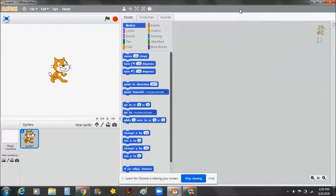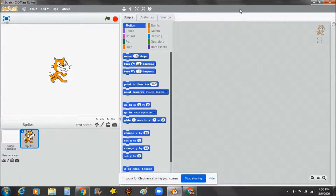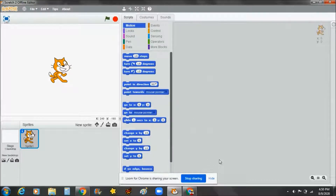What's up YouTube! Today I'm back with the MIT Scratch offline editor. Today I'll be showing you how to make a sprite jump, so let's get started.